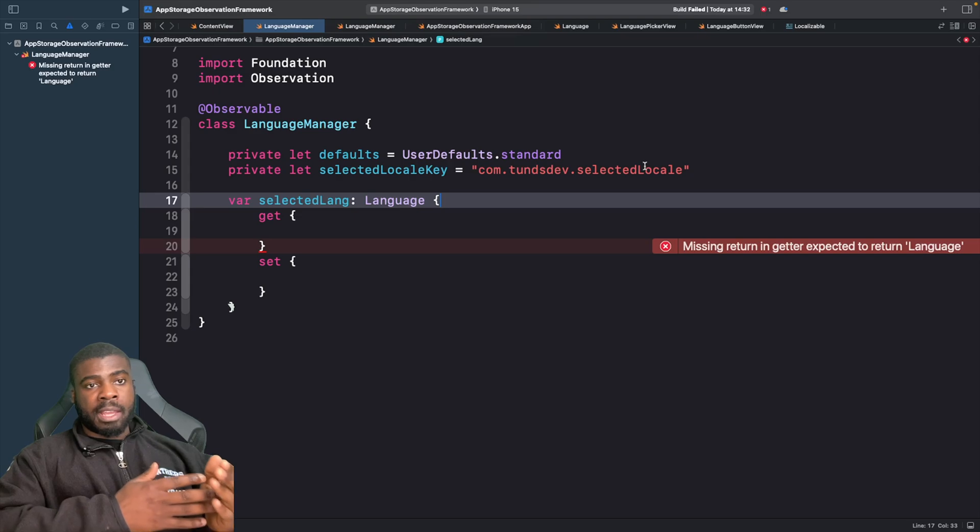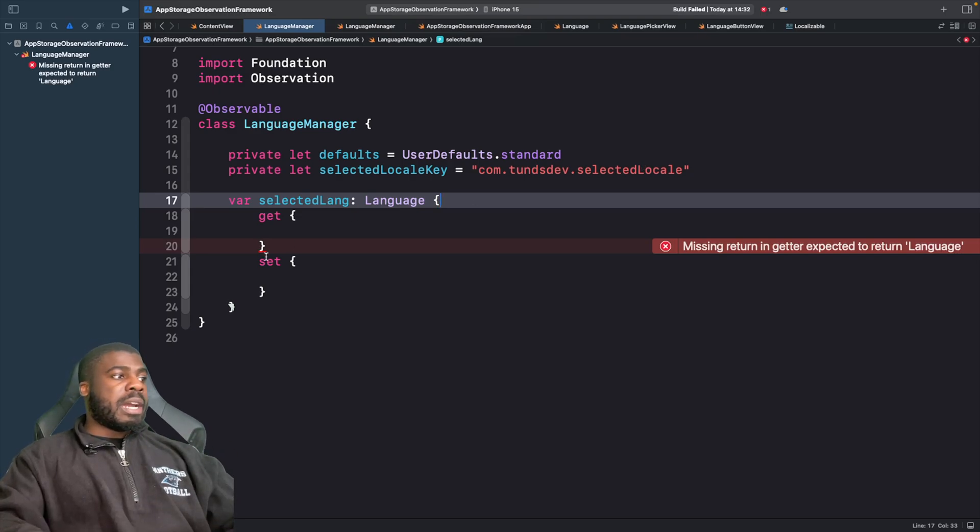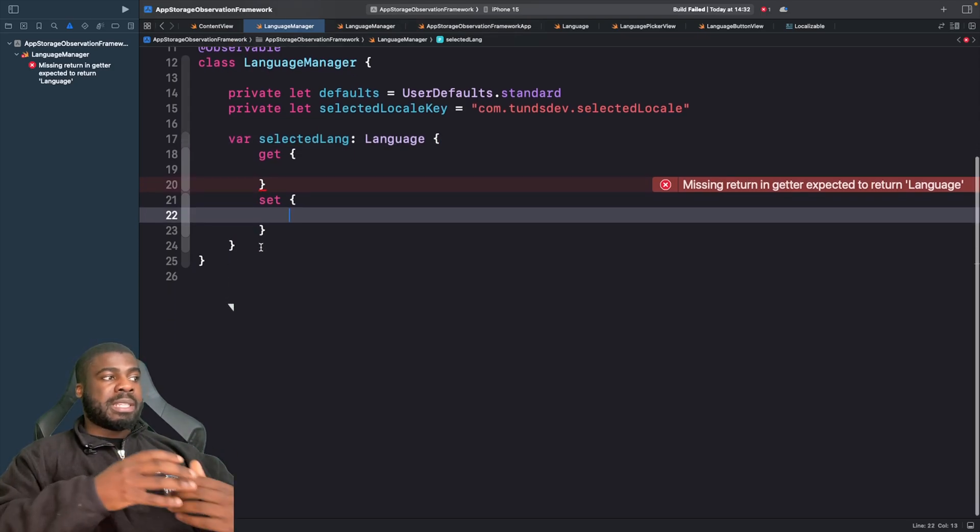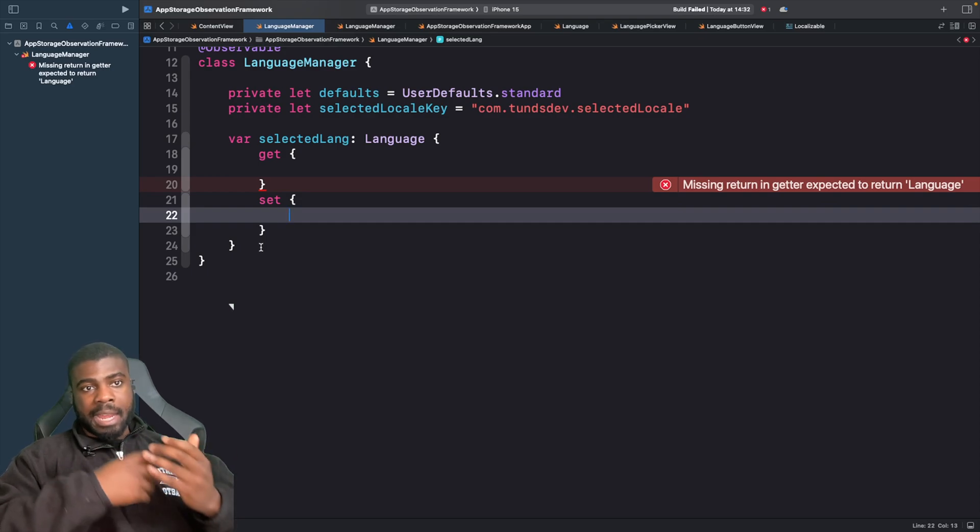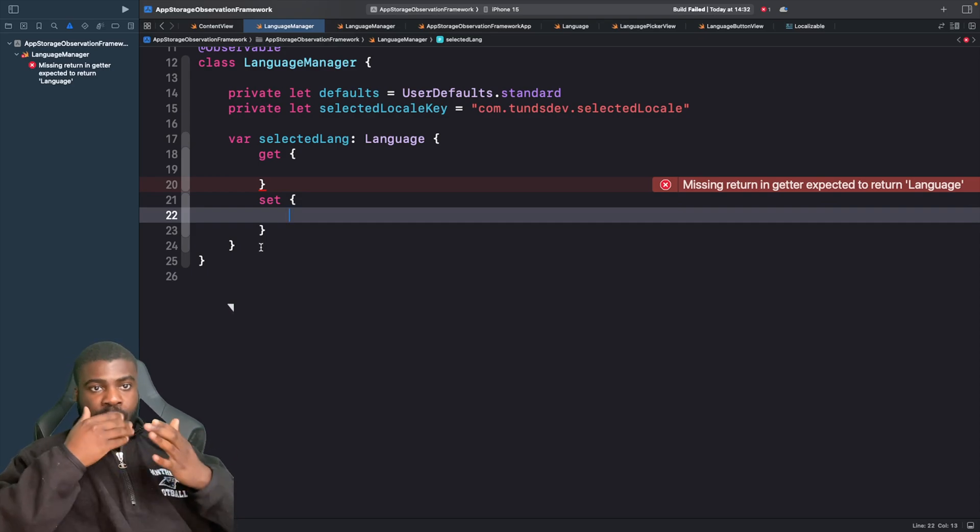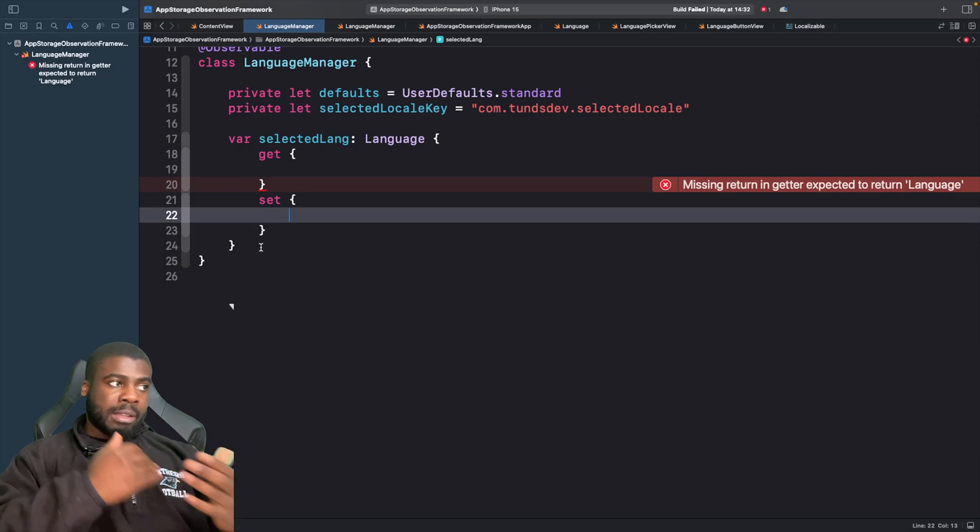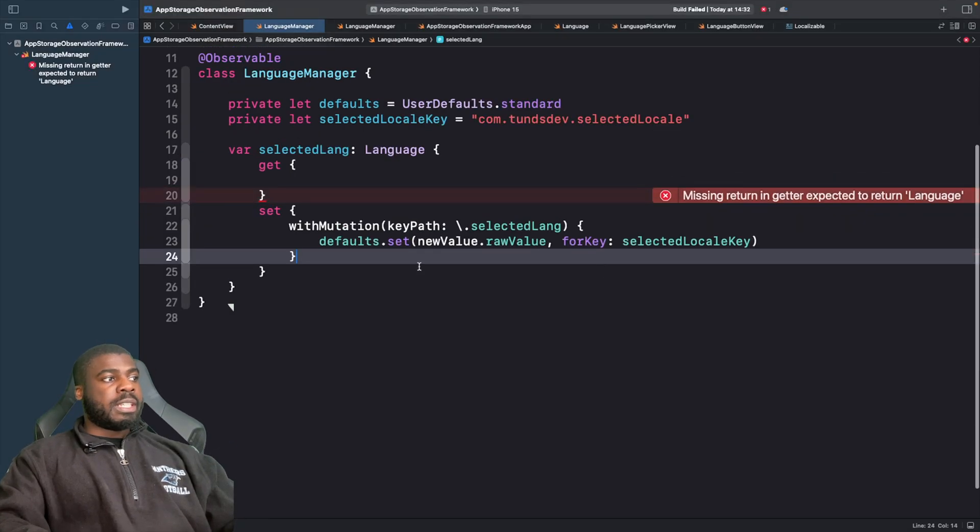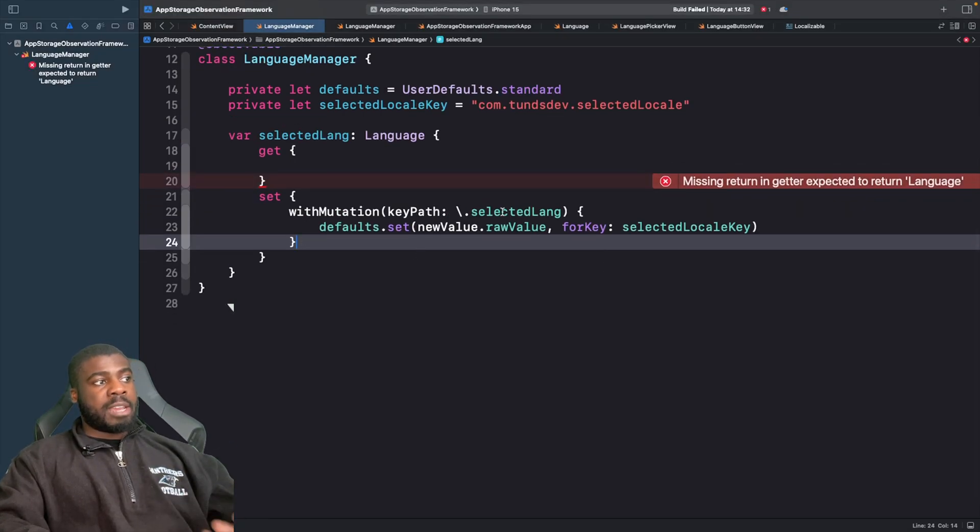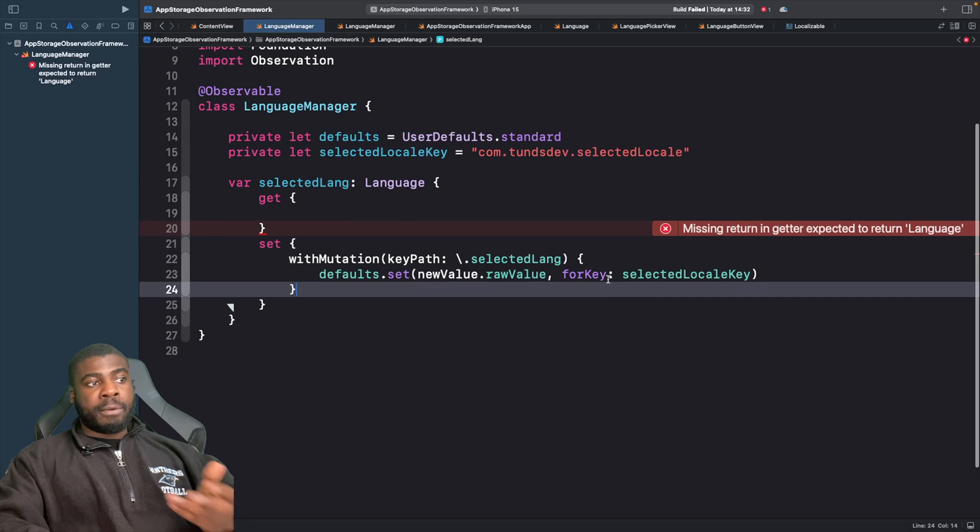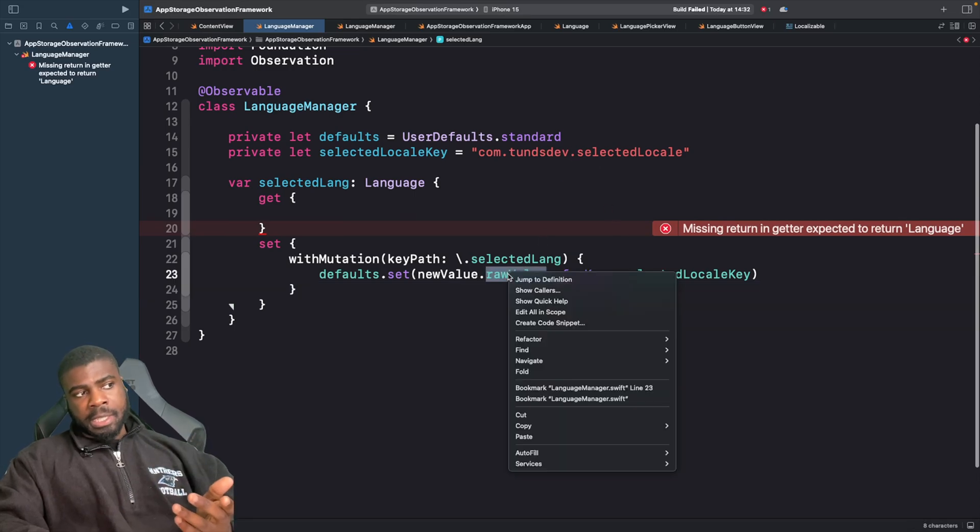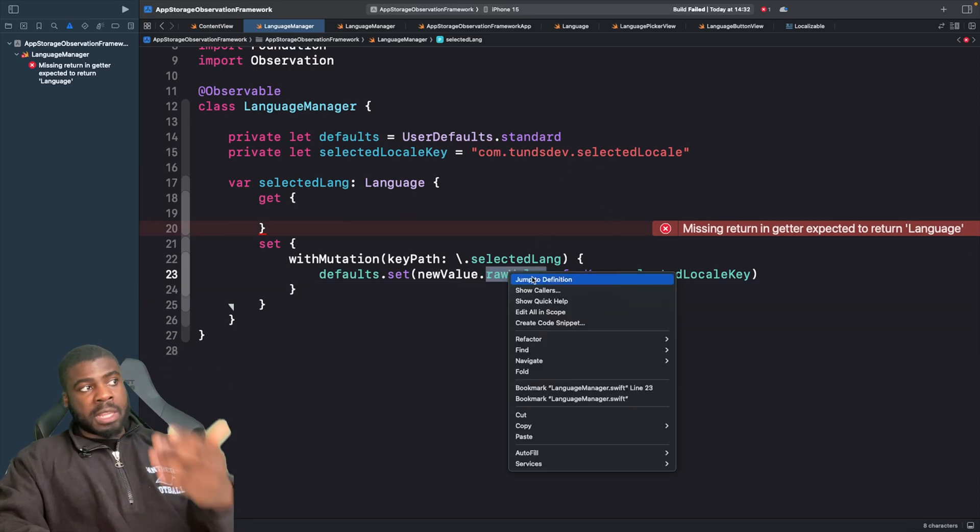In our setter, we need to access this computed property and access the new value and store that in UserDefaults. You can see here in our set, we're accessing the property on the key path and then we say to UserDefaults to save the new value's raw value for this key here.